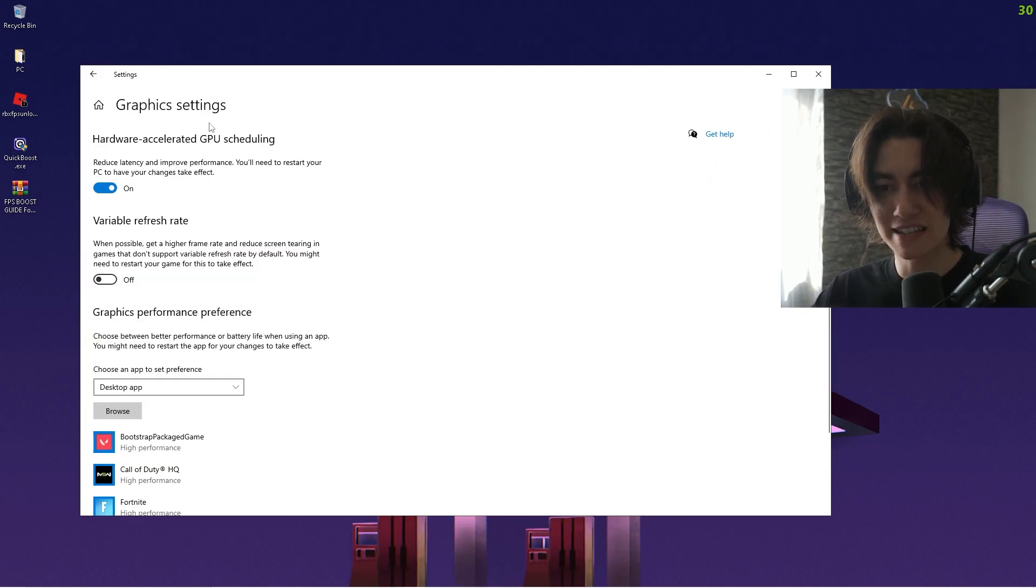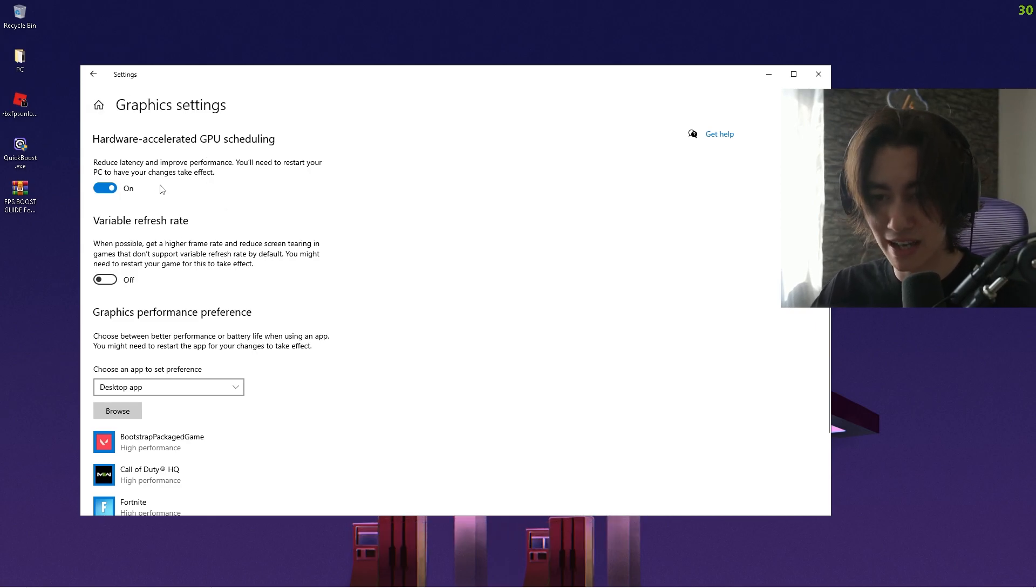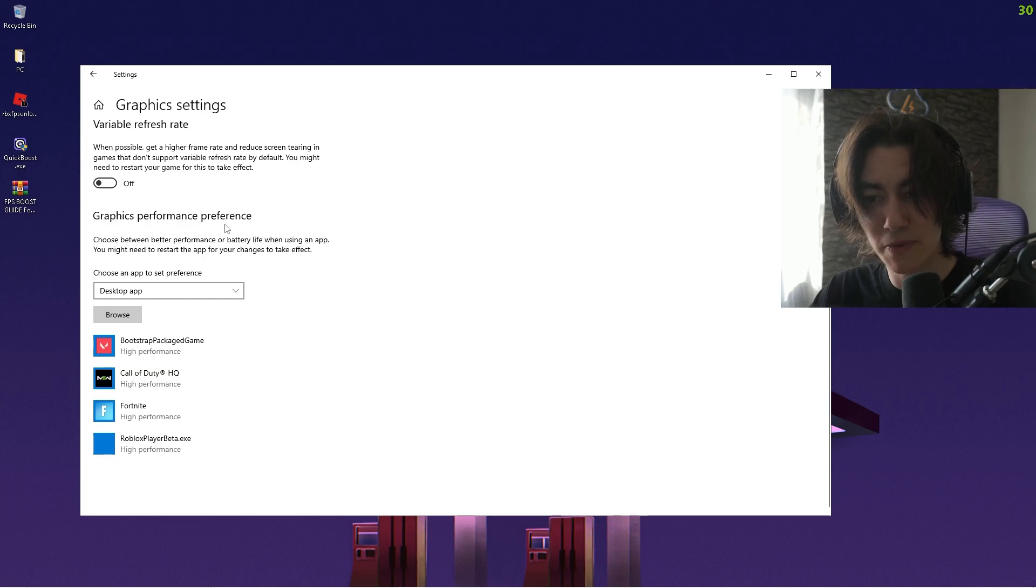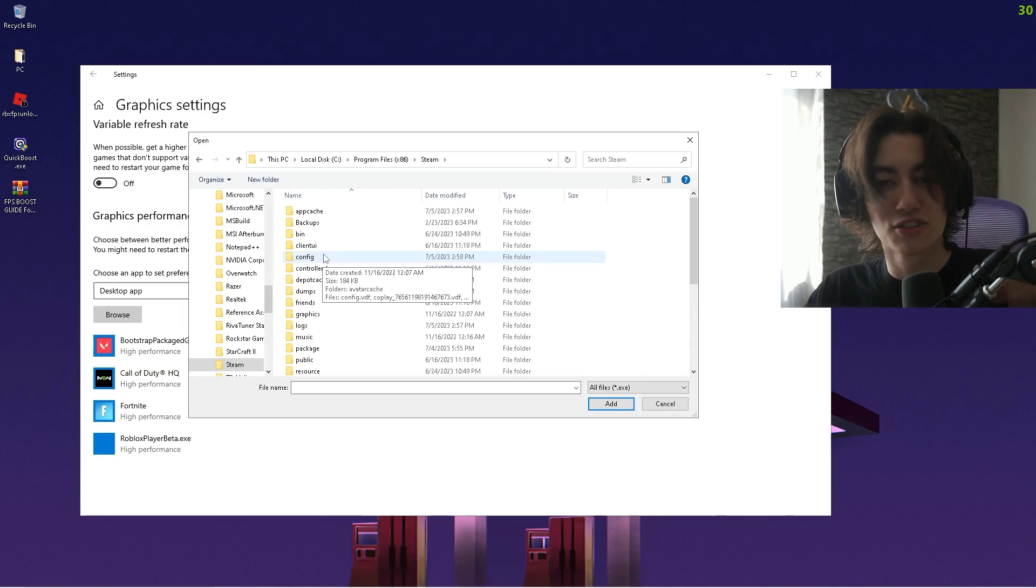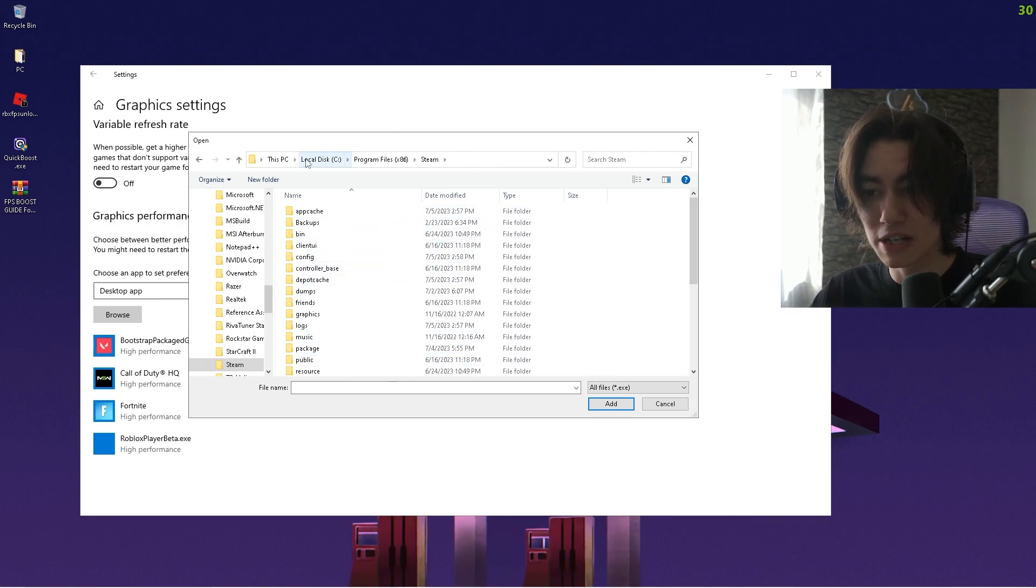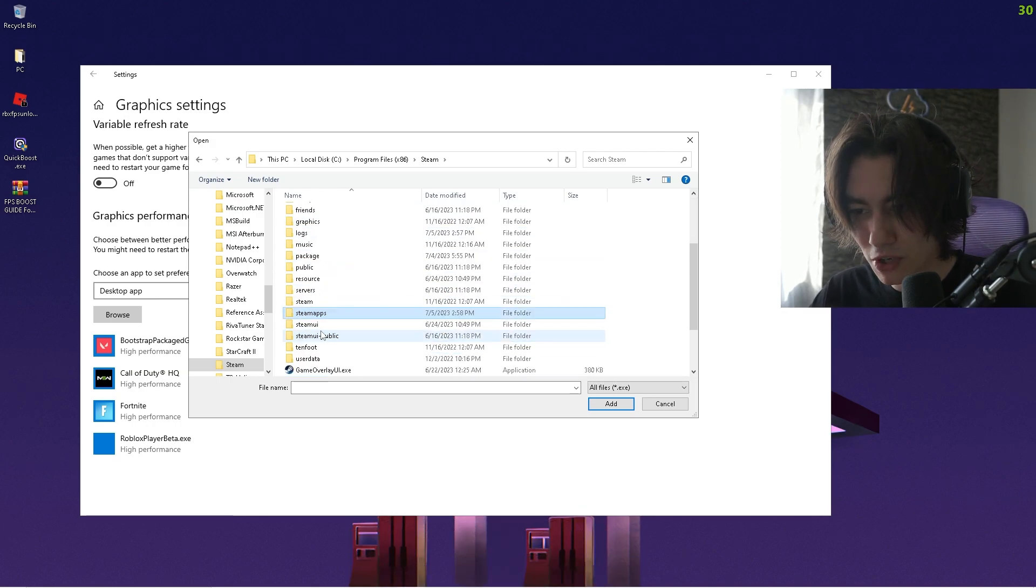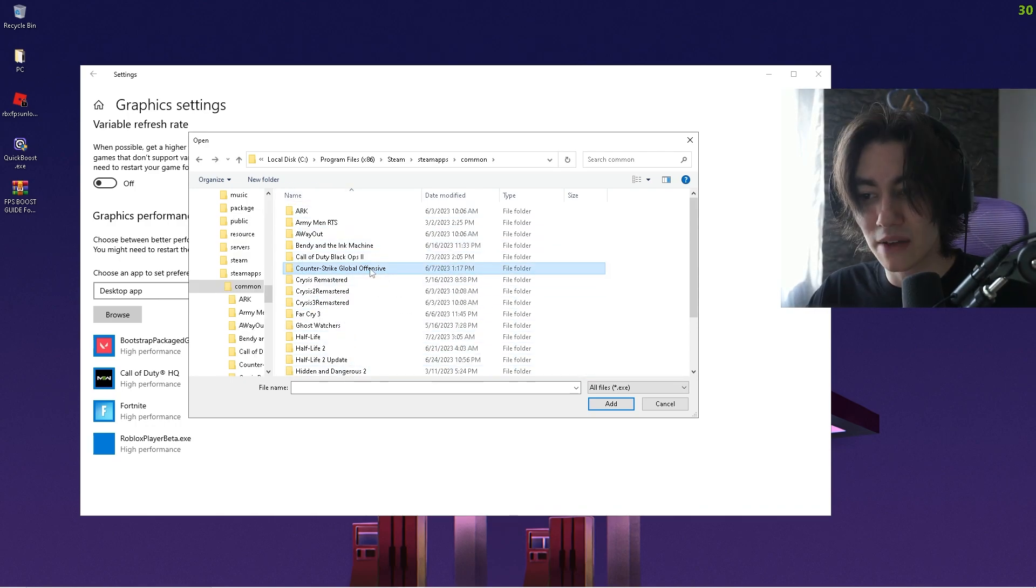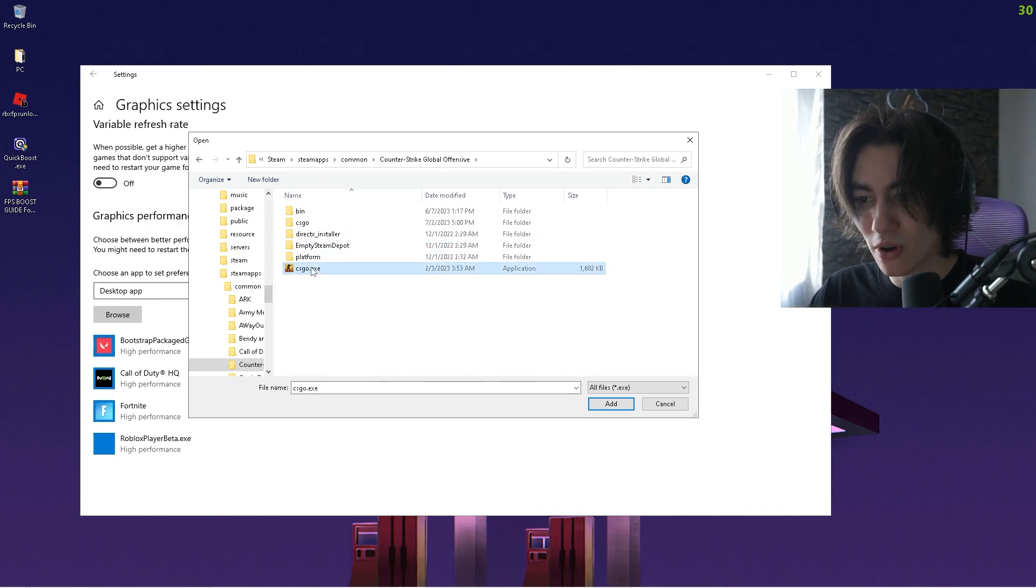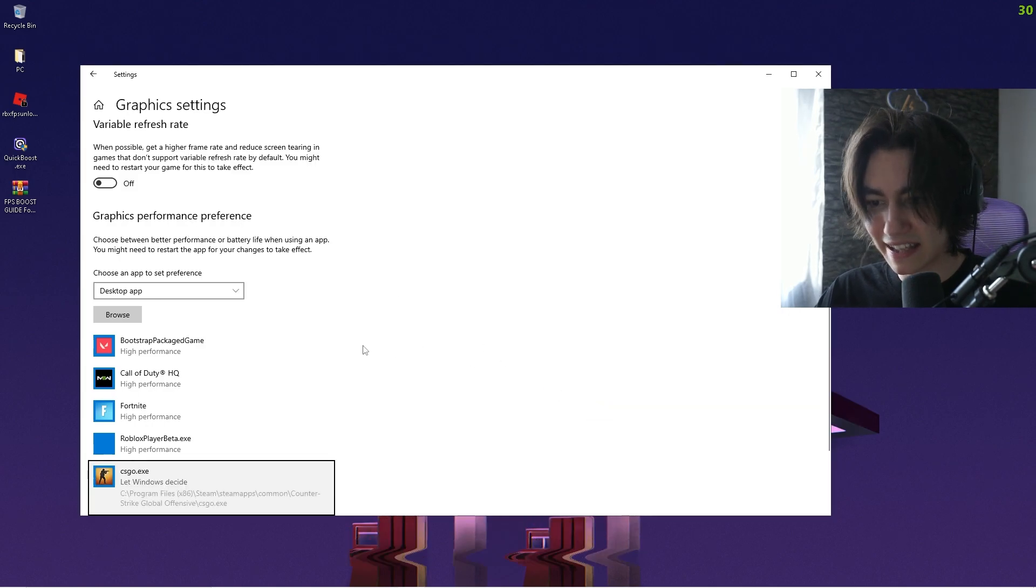Once we're in here, you want to make sure that Hardware Accelerated GPU Scheduling is actually enabled. Then scroll down until you find Graphics Performance Preference, and what we want to do is find CS:GO. First, we're going to find our Steam folder, which for me is on local disk C. There you have Steam, then click over to SteamApps, open it up, go under Common, and there we have all the games on our PC. We want to open up CS:GO and then we can see the CS:GO executable.